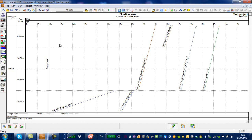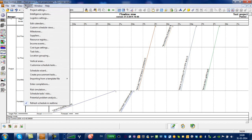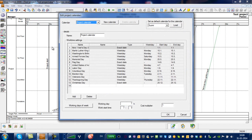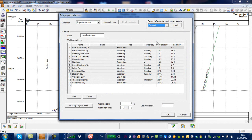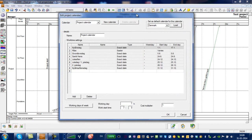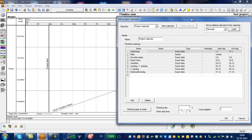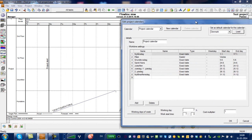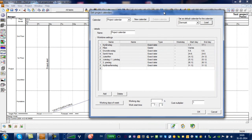To put in a Danish calendar, if we go into Project and Edit Calendars, you can see right now we are in the Finnish calendar, and we can choose a Danish calendar here and load that up, and perhaps we can put in a couple of free days here.